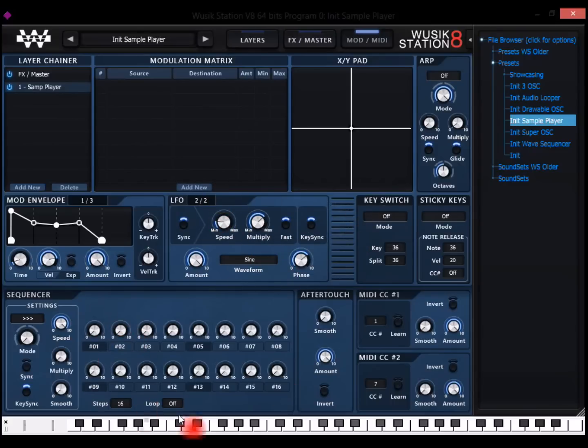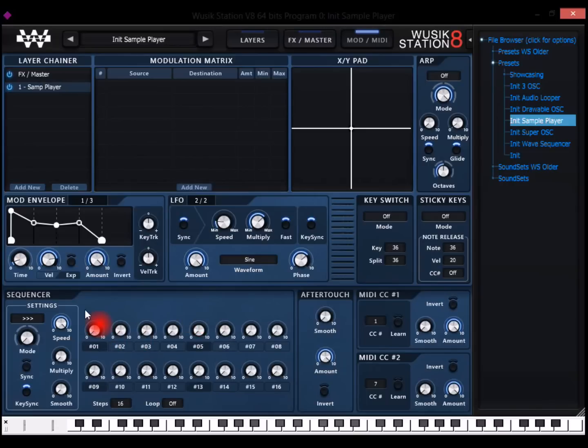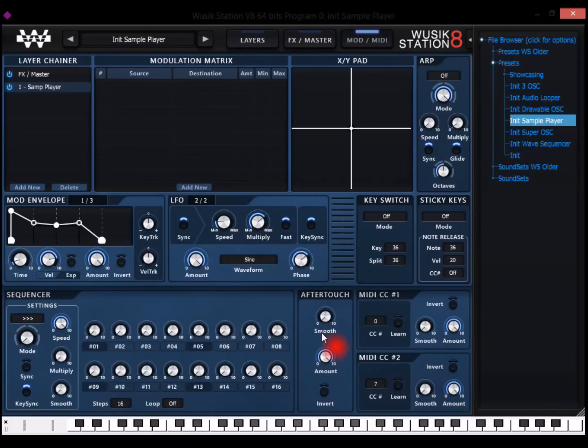The sequencer here is for modulation things. It's not an arpeggiator, it's a modulation source. So the sequencer, the aftertouch, the two MIDI learned options are modulation sources, the modulation envelope, the LFO tool.